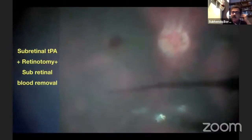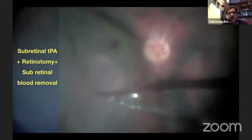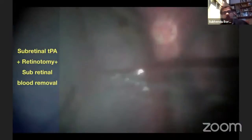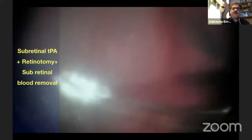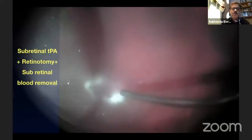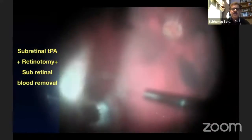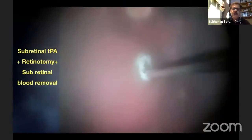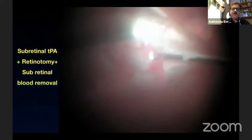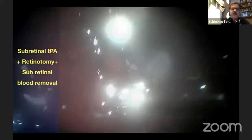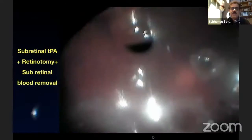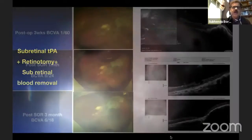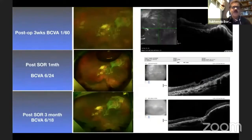In another situation with quite extensive subretinal hemorrhage, I injected subretinal TPA and waited — you can wait from 15 to 45 minutes; the more you wait, the more clot lysis you achieve. Then I performed one or two small retinotomies to prevent further PVR formation, removed blood as much as possible, did fluid-air exchange followed by laser, then injected intravitreal anti-VEGF followed by silicone oil. Post-operatively after three weeks, vision improved a little, but after silicone removal, vision improved to 6/18 on long-term follow-up.